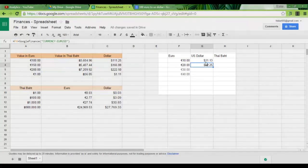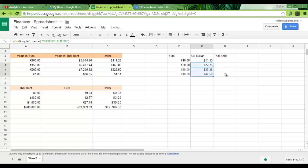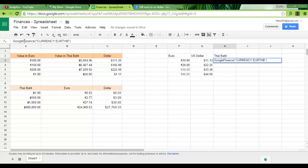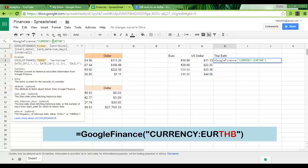If you want to copy this formula, simply select a little corner and drag it down. Now we have to change this formula for our next cell because we want this time, we want our Google Finance to convert from euros to Thai baht.